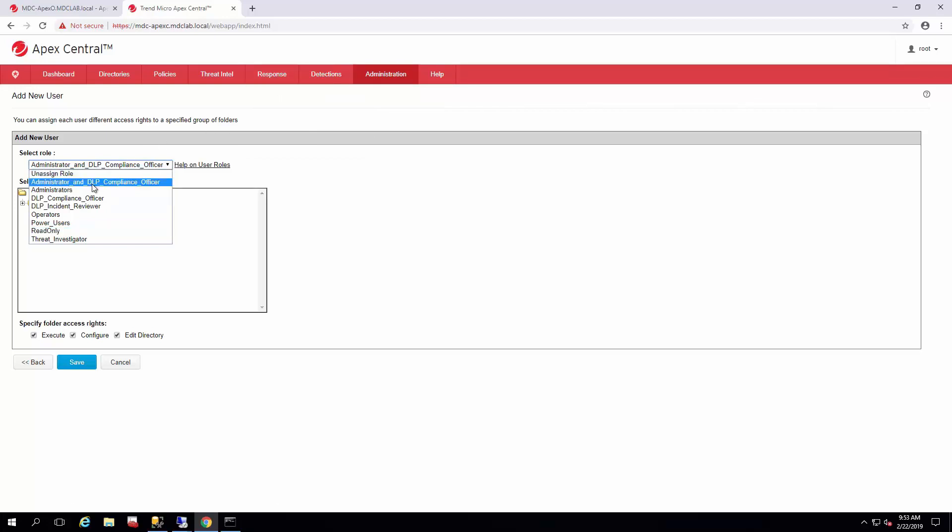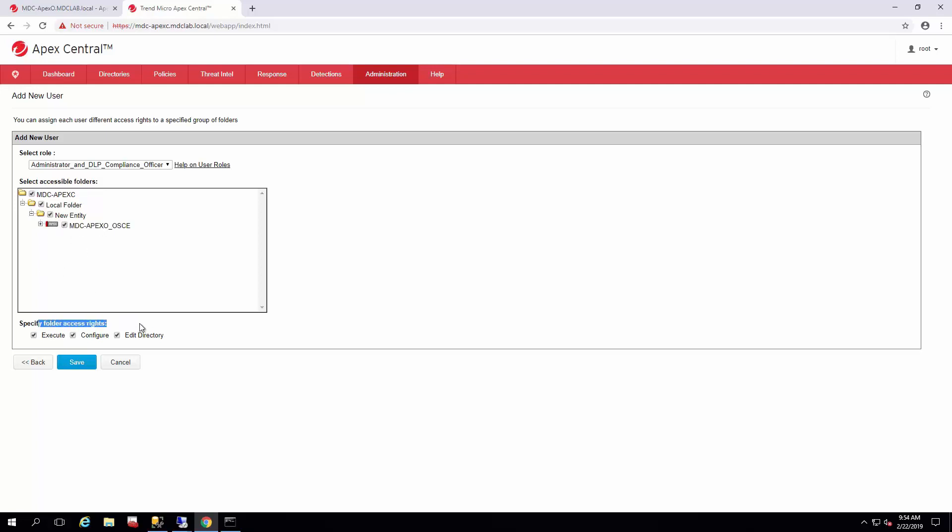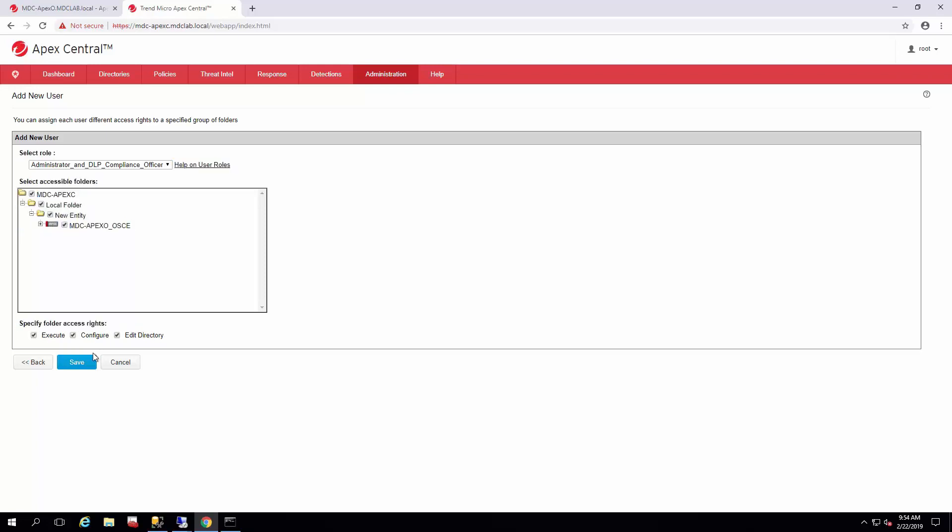For today, we're going to be an administrator and DLP compliance officer. You select what products they have control over on this screen and what folder access rights they have. You can really detail down what the user rights and accesses are to your environment if you have a team that handles very specific responsibilities.